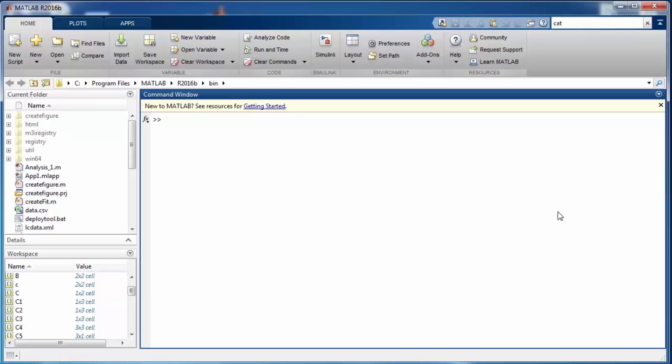You can define a cell of, for instance, four by three or three by seven — whatever size you want, but it must be rectangular. Now let's look at how we can define a cell. There are essentially two ways to do that.